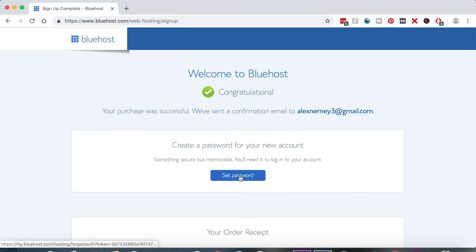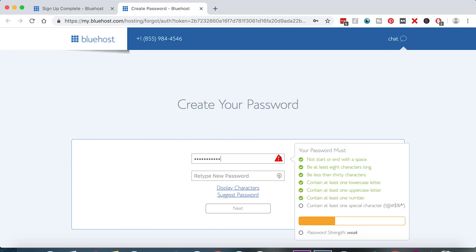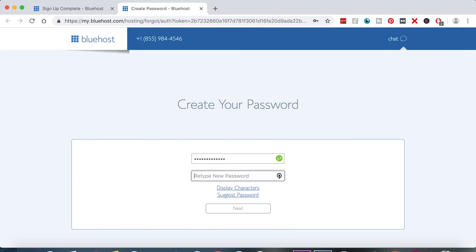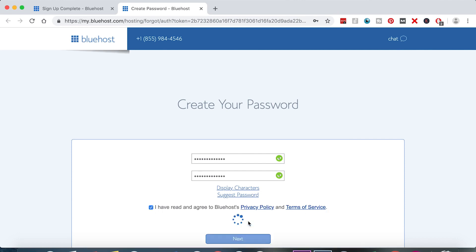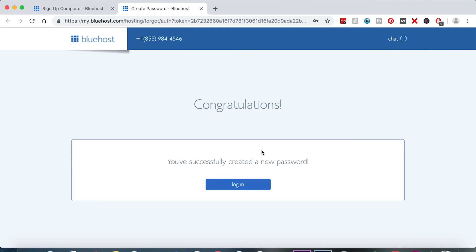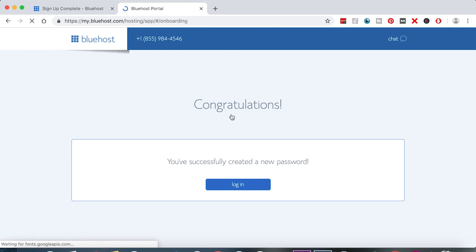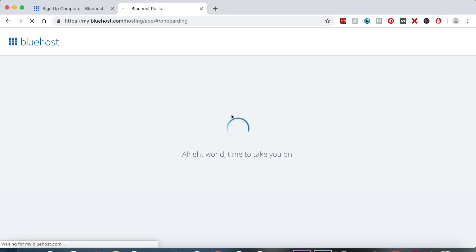Now let's set up our password. You want this to be a complicated password, but something that you will remember. Click the 'I have read the Bluehost privacy policy' checkbox and hit Next. Congratulations — you can now log into your Bluehost account. Click the blue Login button.